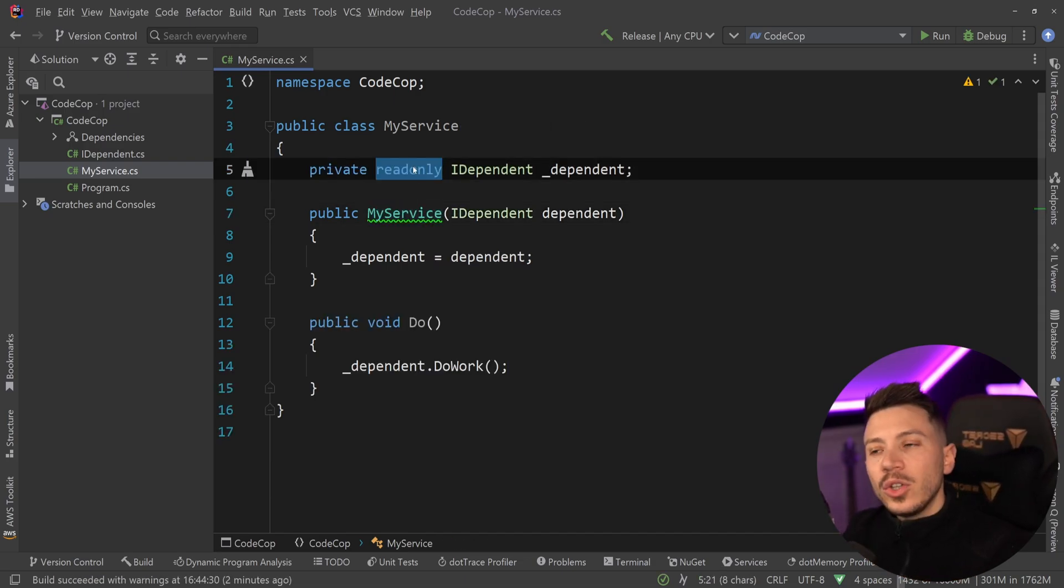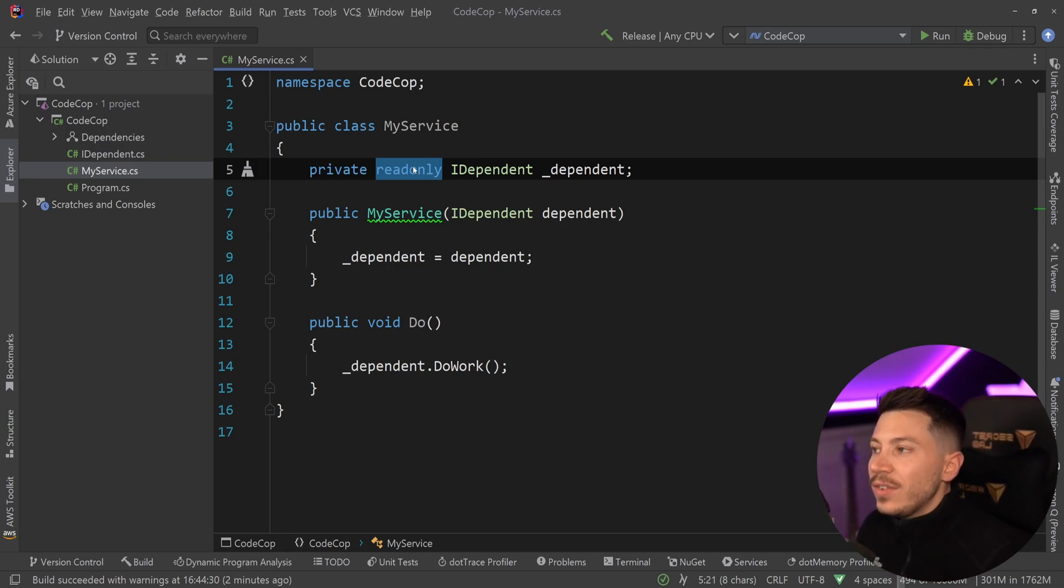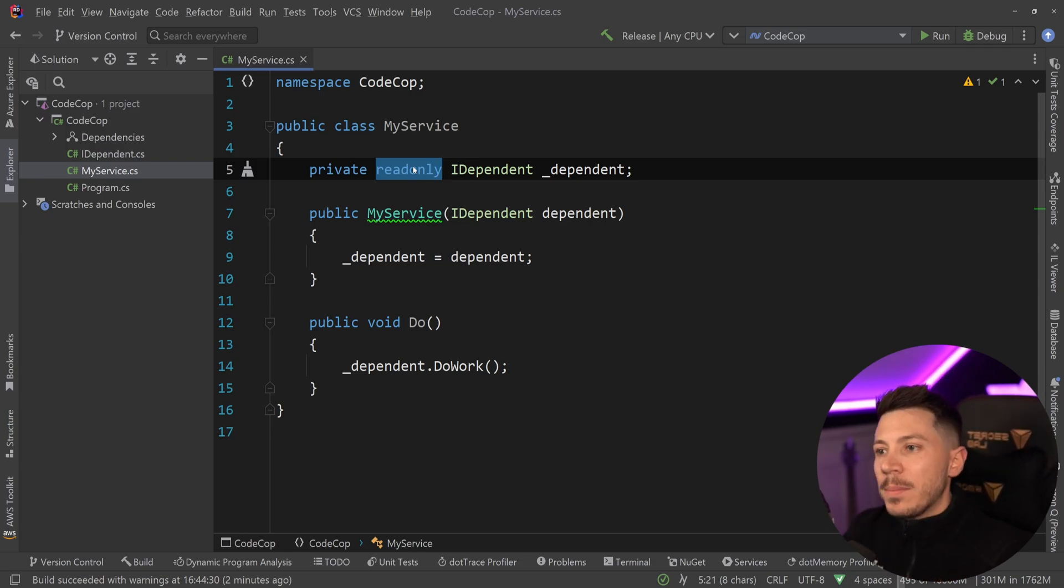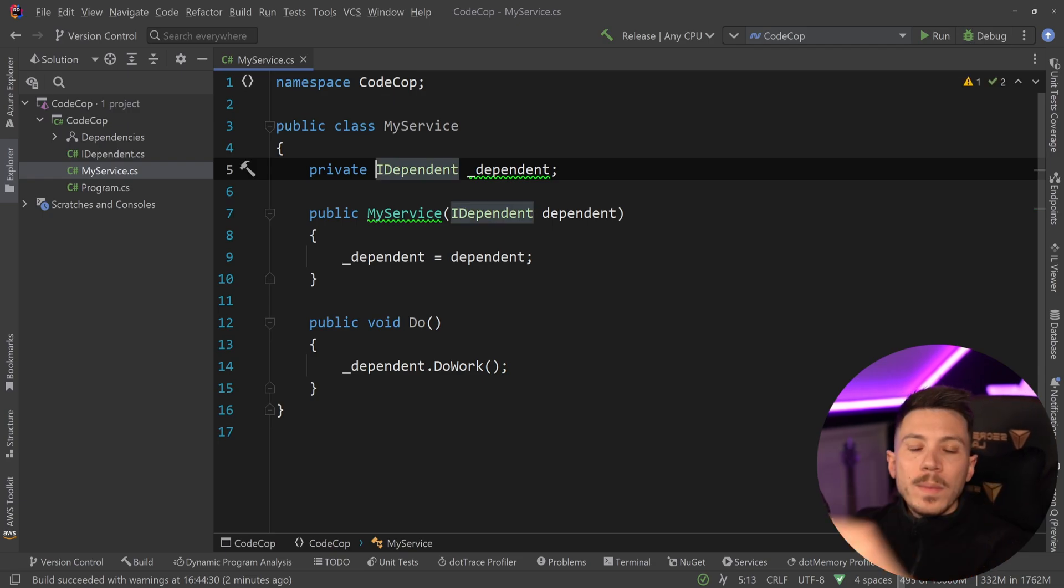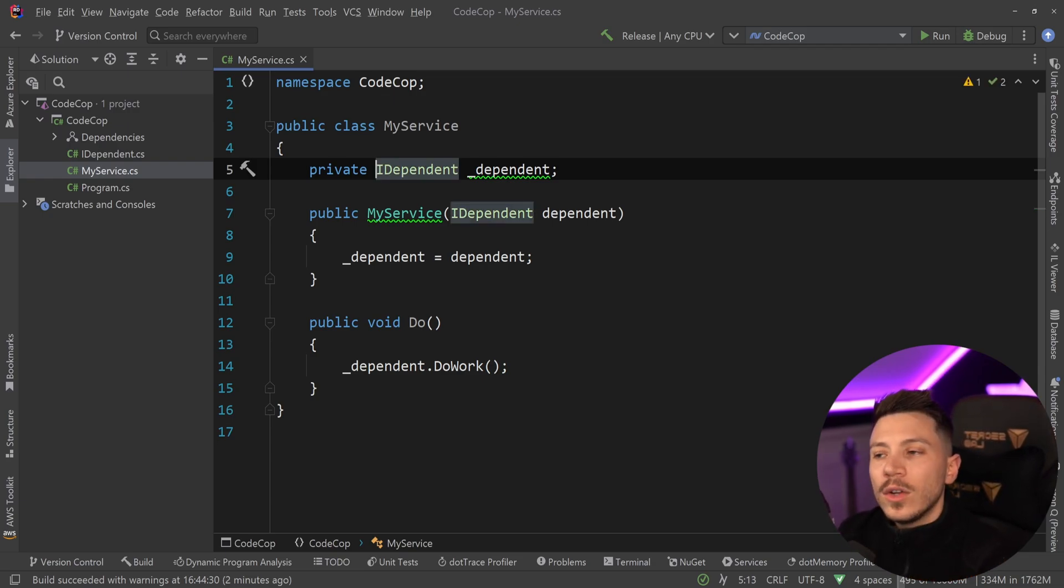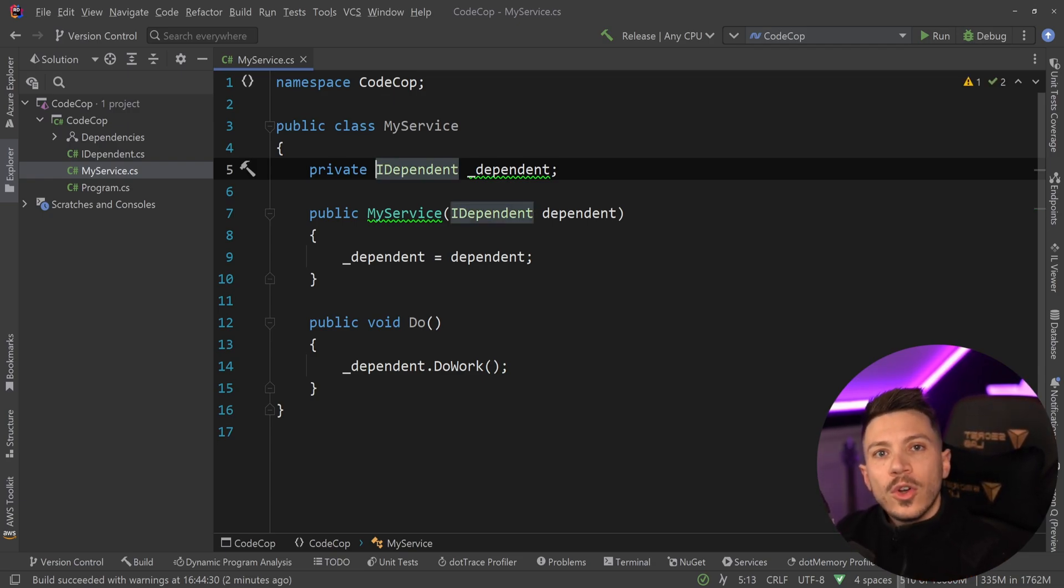If it doesn't matter to you, I dare you, go to every single one of your applications that have a private read-only field injection through the constructor and just remove that read-only parameter and see how it goes in your code review.